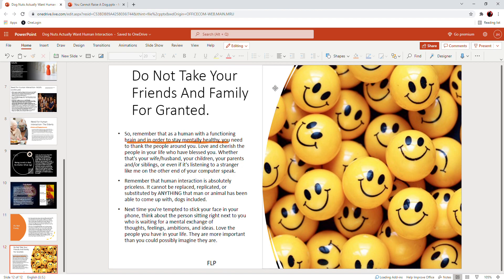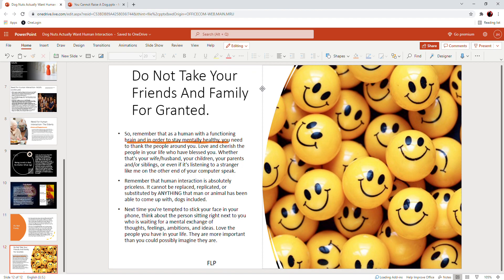This is Four-Legged Plague reminding you to love the sinner and hate the dog.